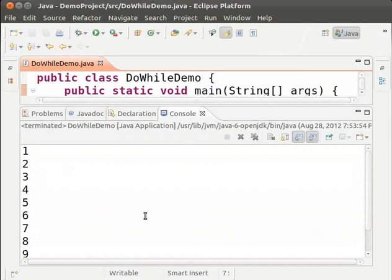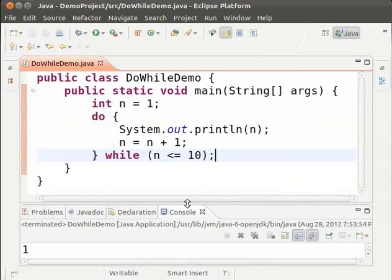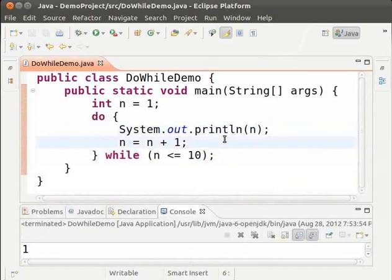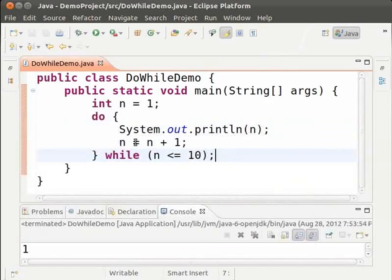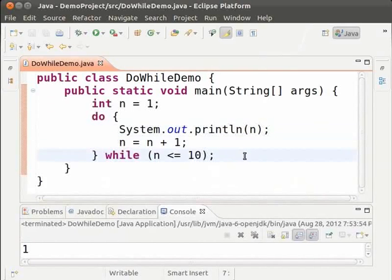Now let us understand how the code is executed. First the value of 1 is printed and then n becomes 2. And then the condition is checked. Since it is true again 2 is printed, n becomes 3 and so on till all the 10 numbers are printed and the value of n becomes 11. When n is equal to 11 the condition fails and the loop stops.